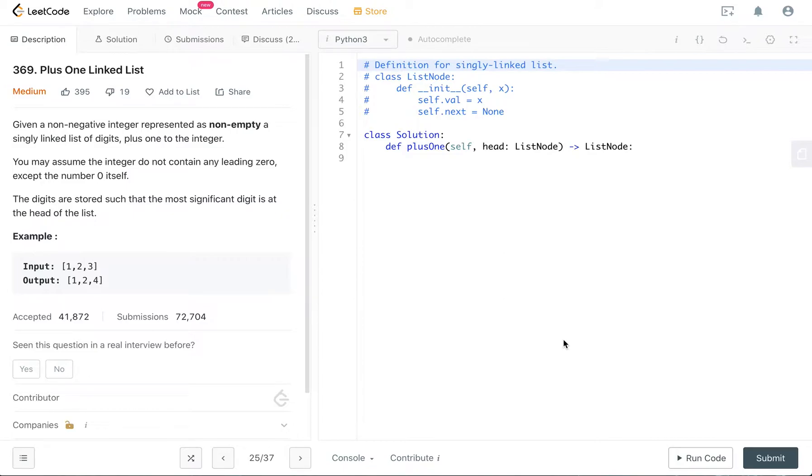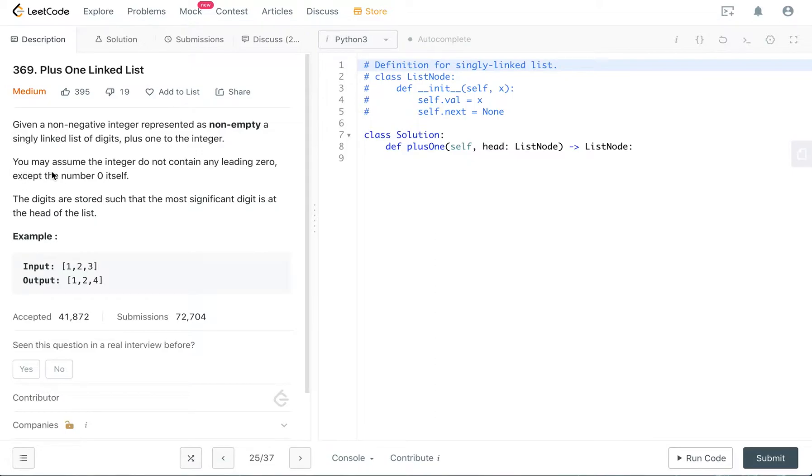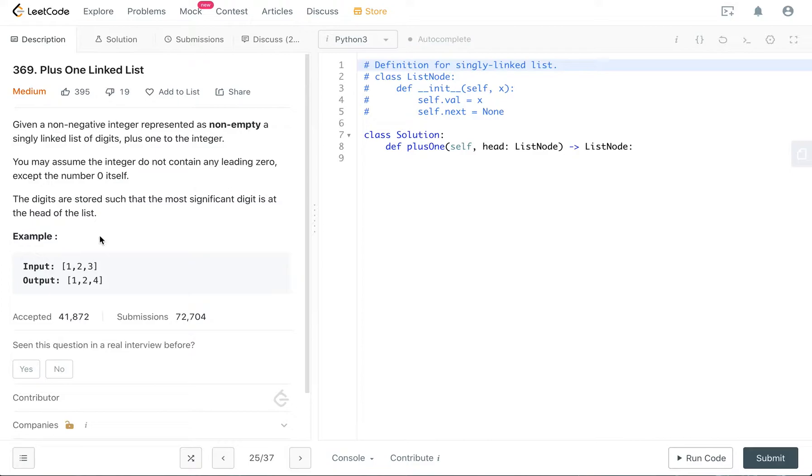Given a non-negative integer represented as a non-empty single linked list of digits, add plus one to the integer. You may assume that integers do not contain any leading zero except the number zero itself. The digits are stored such that the most significant digit is at the head of the list.